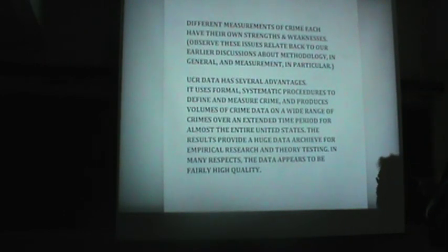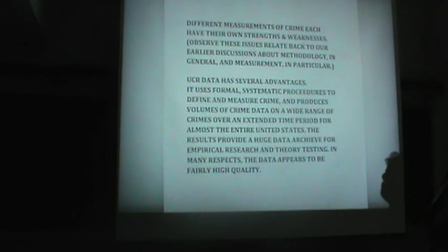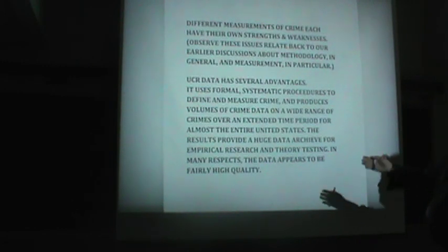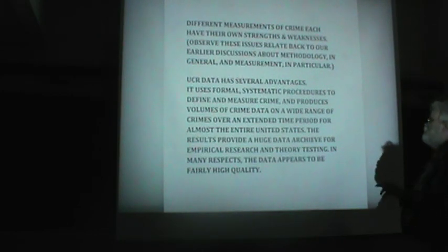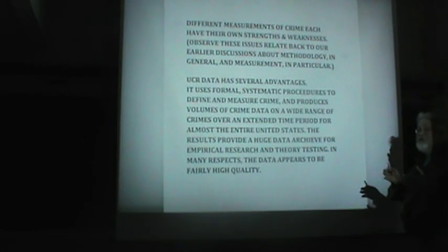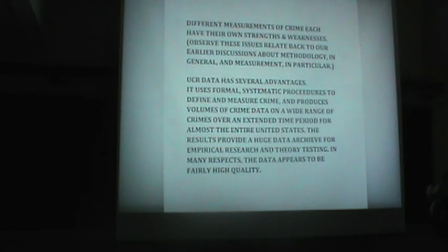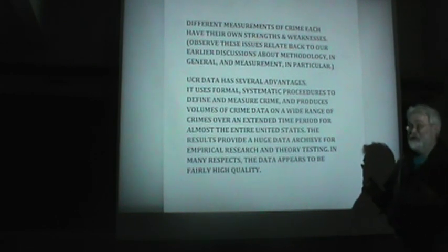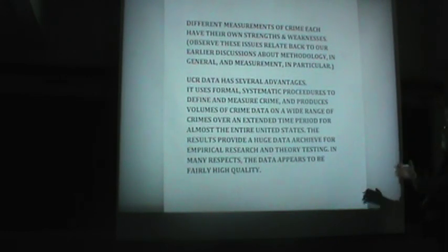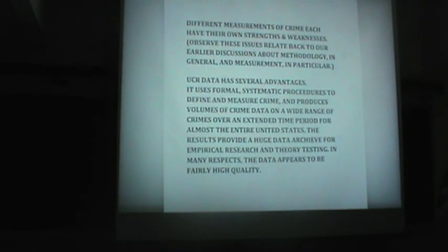Different measures of crime each have their own strengths and weaknesses. Observe these issues relate back to our earlier discussions about methodology in general, and measurement in particular, because we're talking here about measuring crime. UCR data has several advantages. Let's focus on uniform crime report data. It's really popular. In fact, it's probably the most predominant form of data used by criminologists. It uses formal, systematic procedures to define and measure crime, and produces volumes of crime data on a wide range of crimes over an extended period of time, decades and decades and decades, really back to the 1930s. For almost the entire United States, it covers almost the whole country. The results provide a huge data archive for empirical research and theory testing. And in many respects, the data appears to be fairly high quality, at least, if not completely state of the art, at least pretty good by most people's standards.